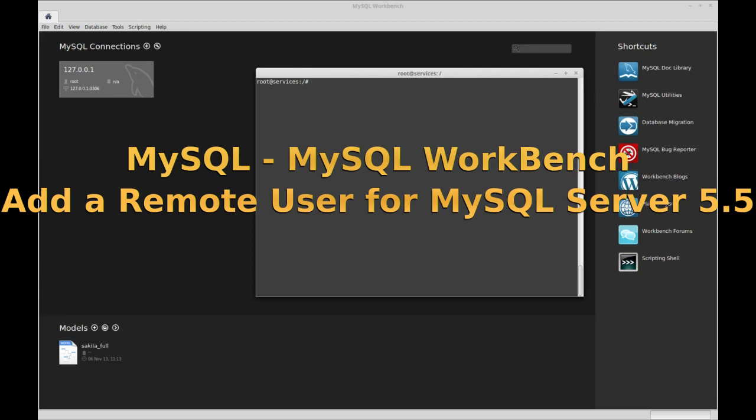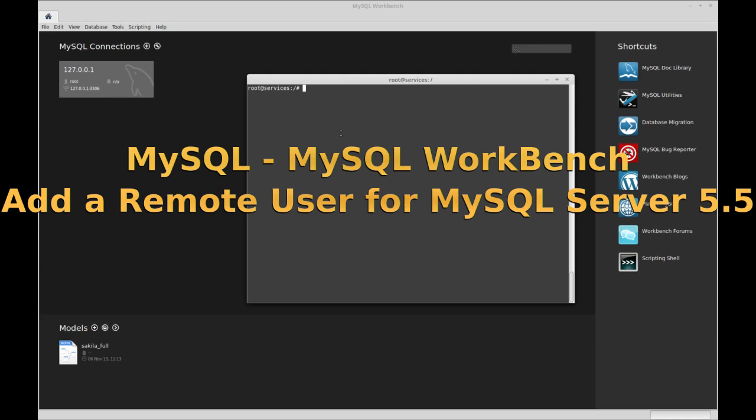Hello and welcome to my channel. Today I'm going to show you how to set up a user for remote access and then how to add it to the MySQL connections.